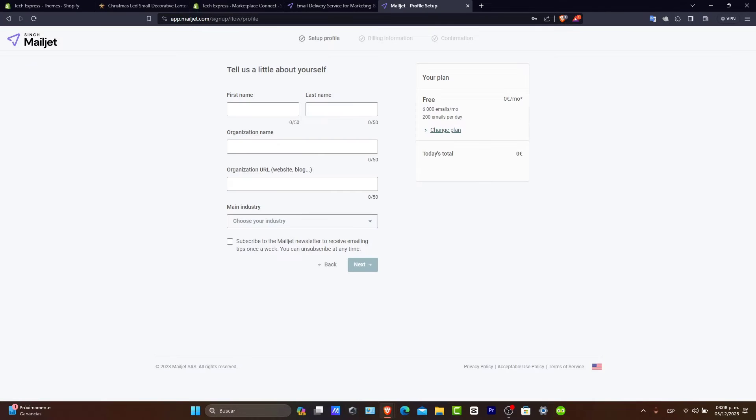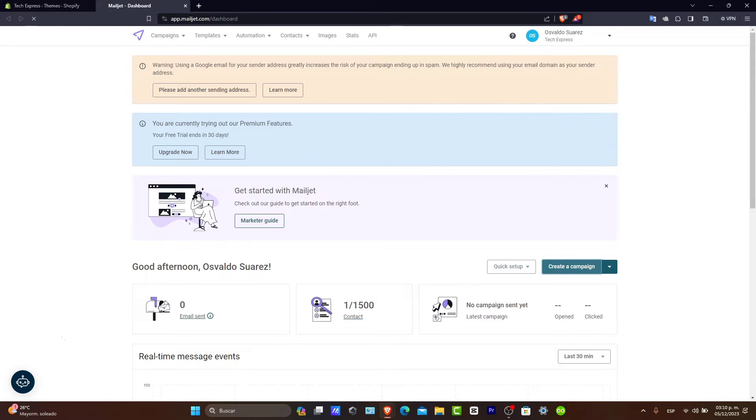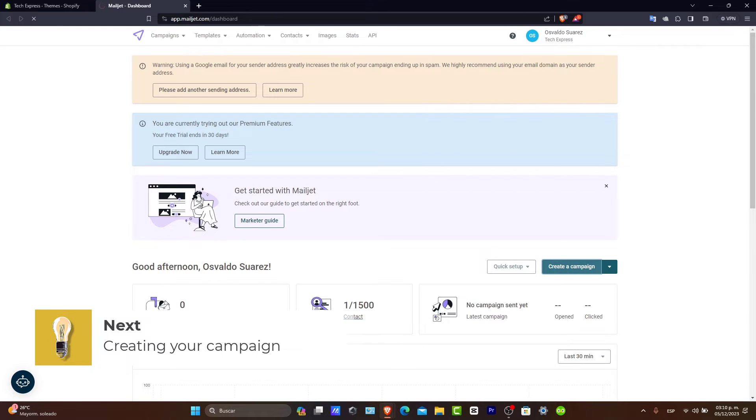Once you have created your account, it's going to ask you to get started with the setup: the profile, the billing information, and the confirmation. Once you are logged in, head to the Create section in the upper side to start your email campaign.